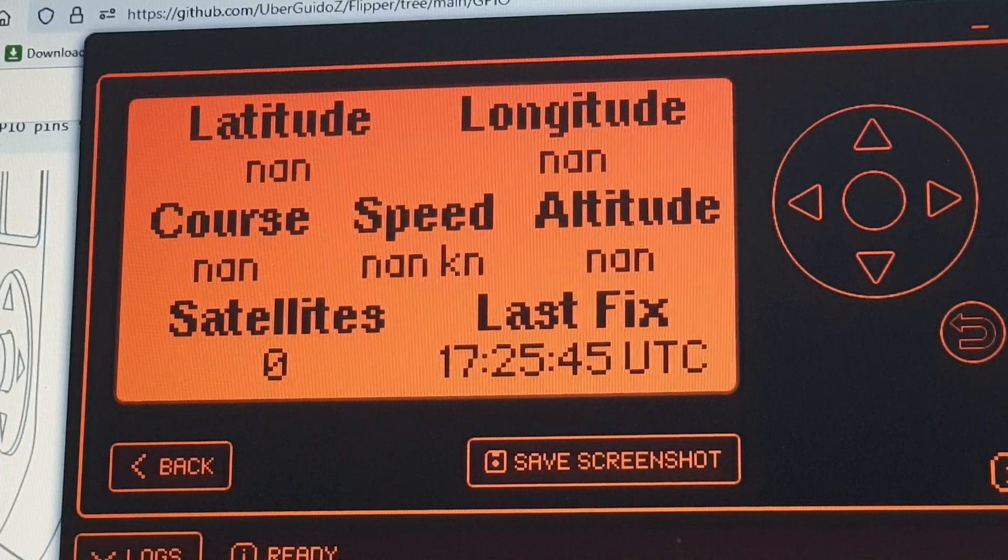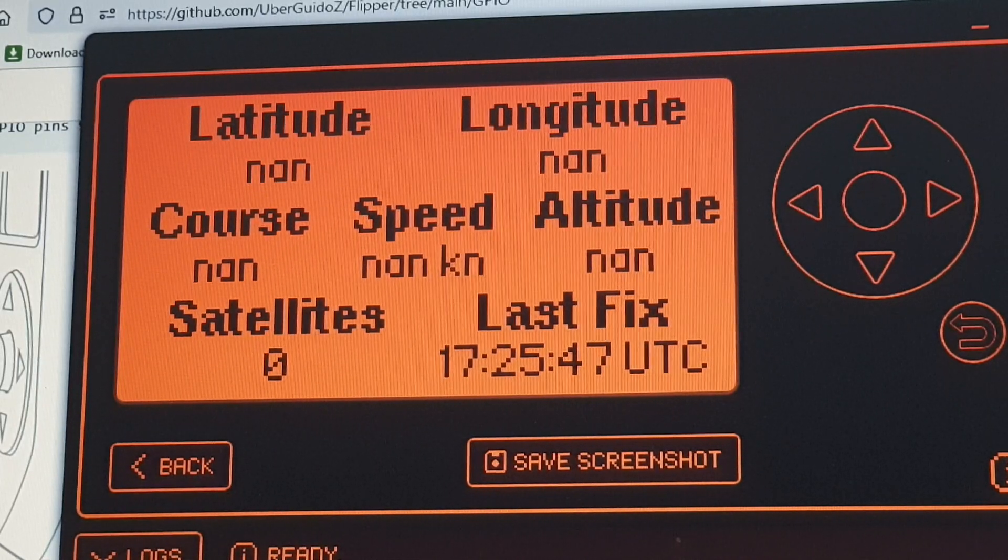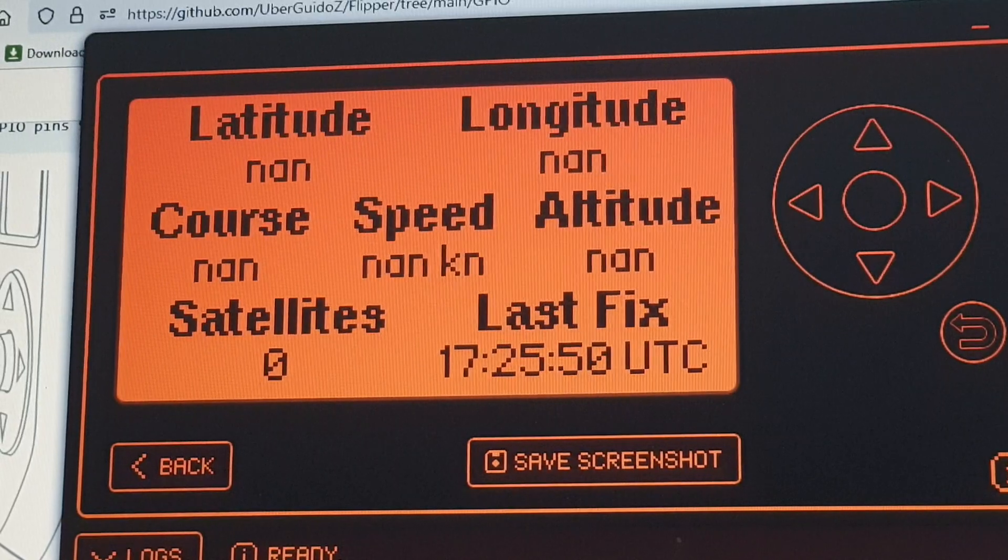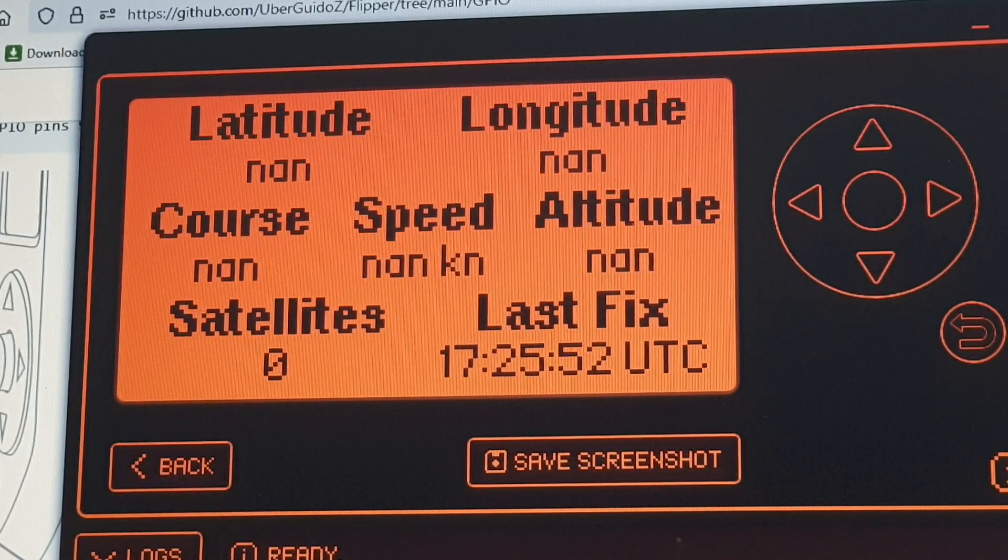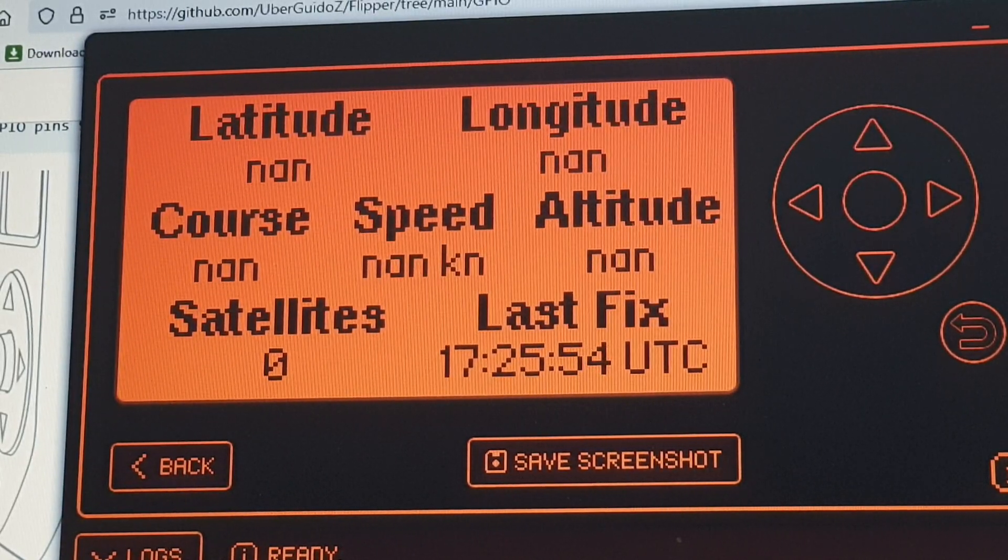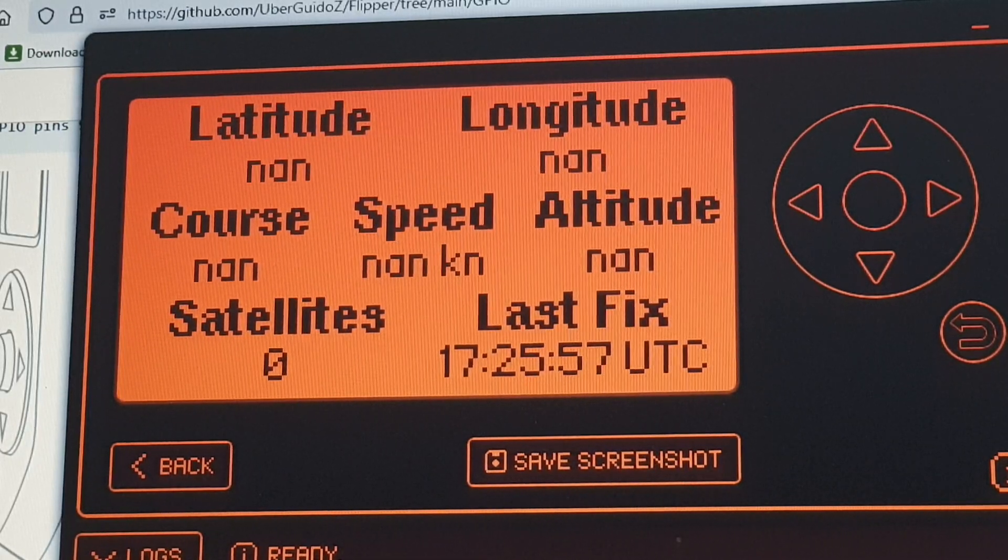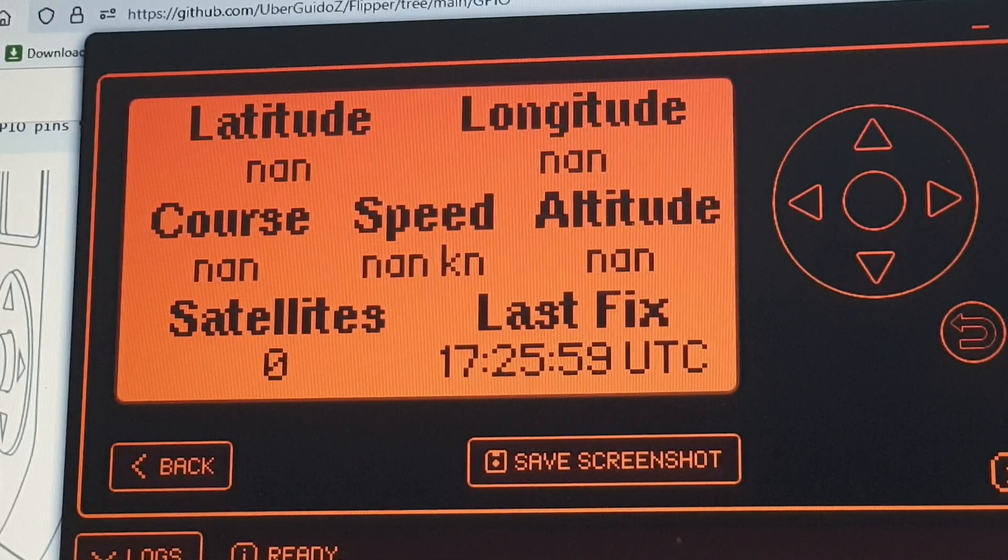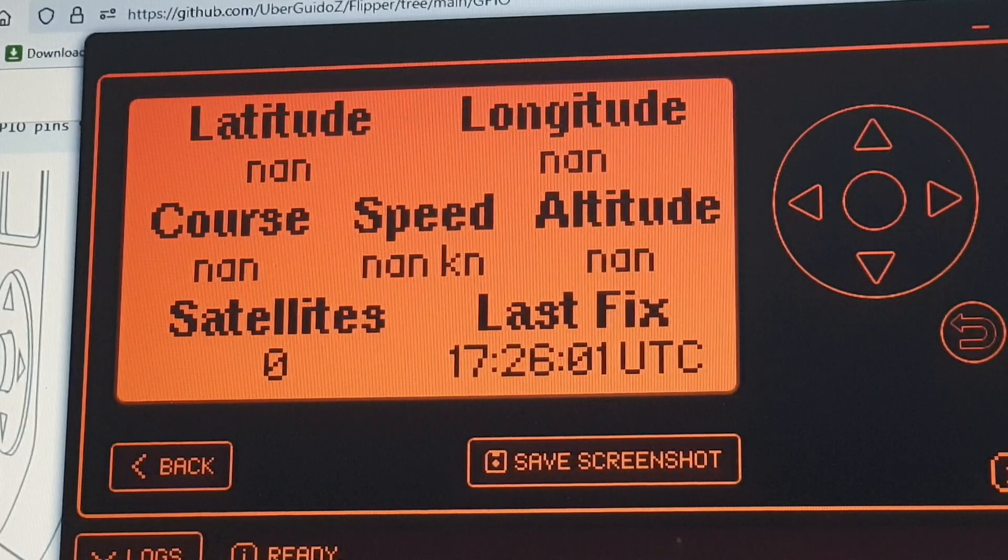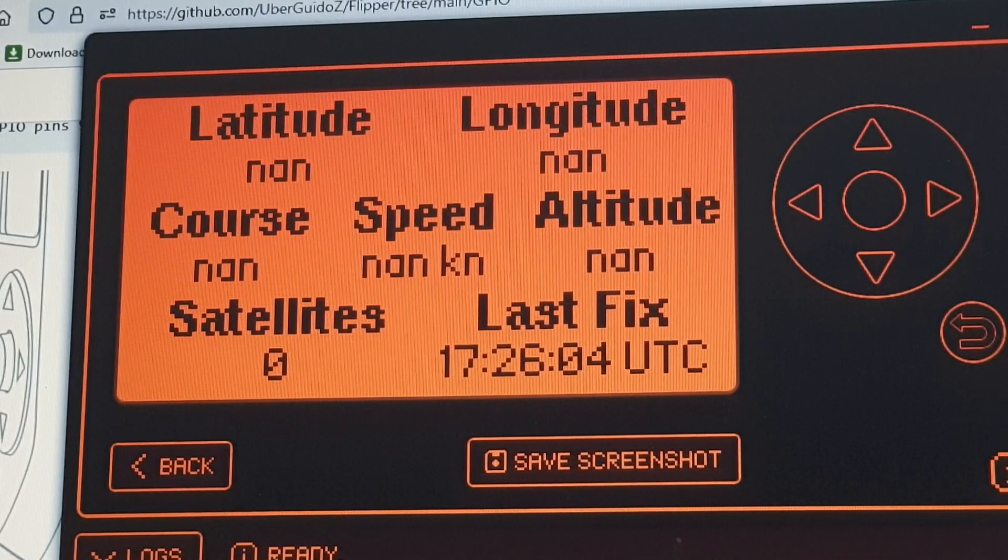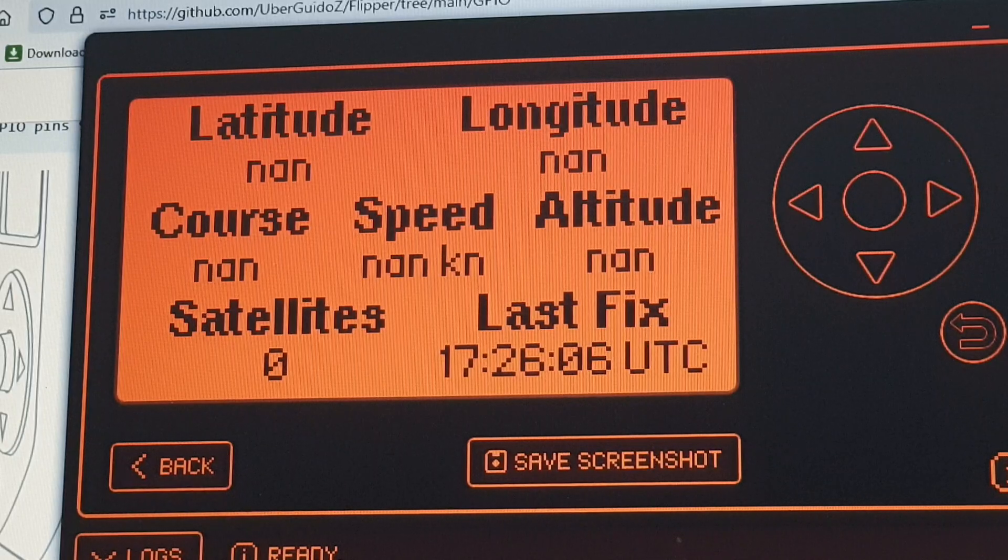What the hell's going on? So eventually the time popped up and I checked the time and the time was correct, but there were no satellites, no longitude, no latitude. And I began to wonder whether the u-blox 6 was actually compatible with the Flipper Zero.